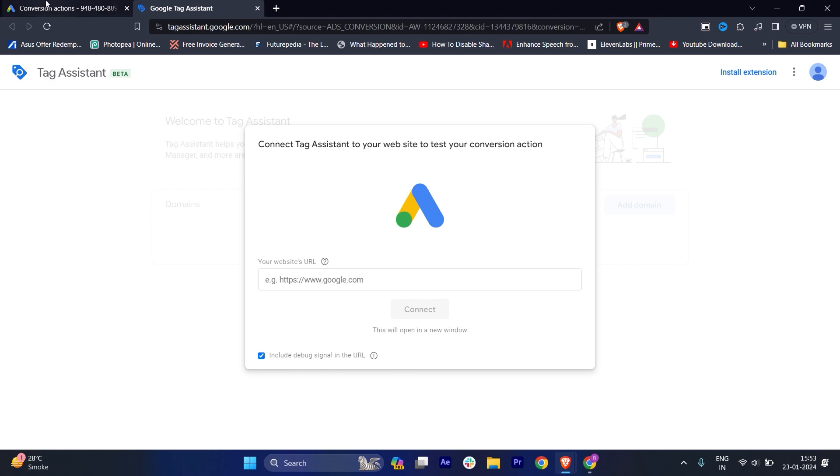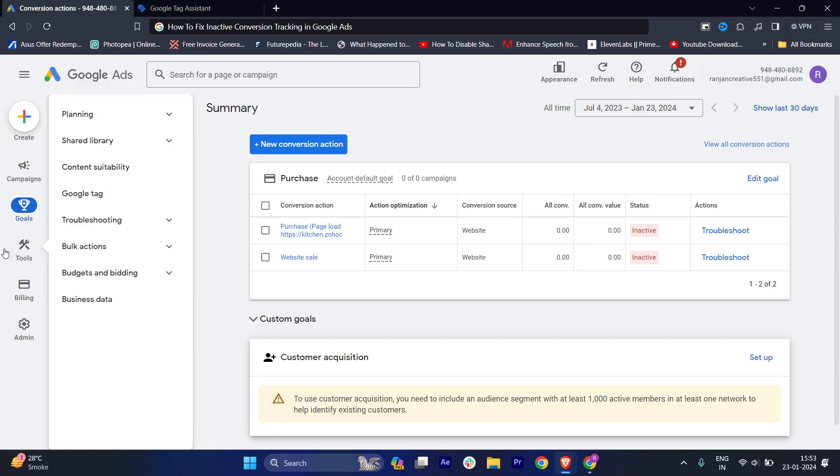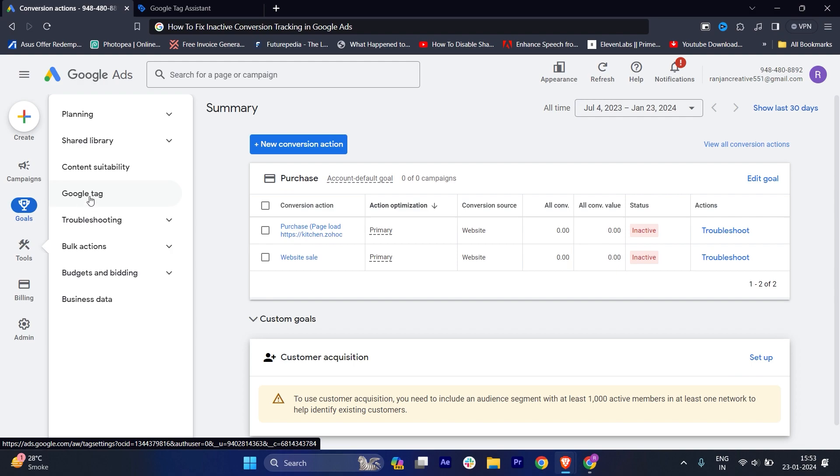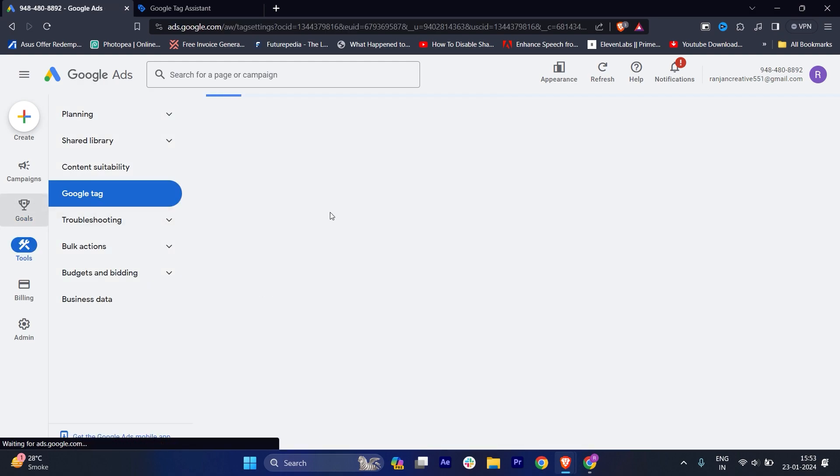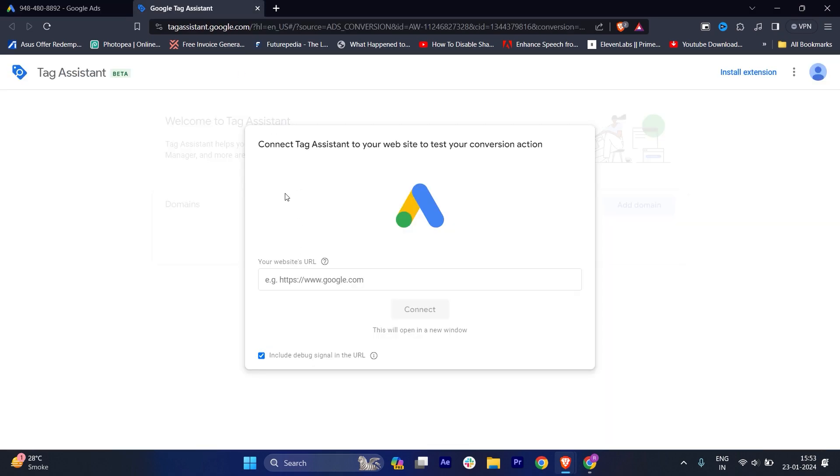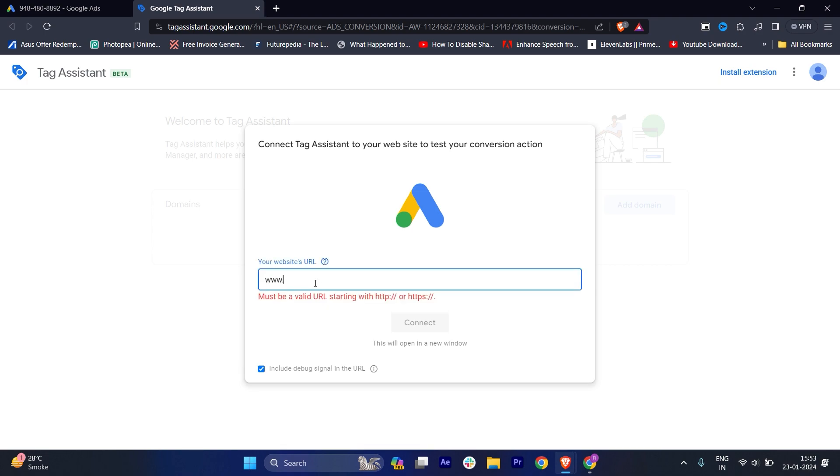Once we click on continue, we'll be redirected to the Google Tag Assistant. If you're not, just go to the Google tools section where you'll find the Google Tags option and open it. It will ask for your website URL.